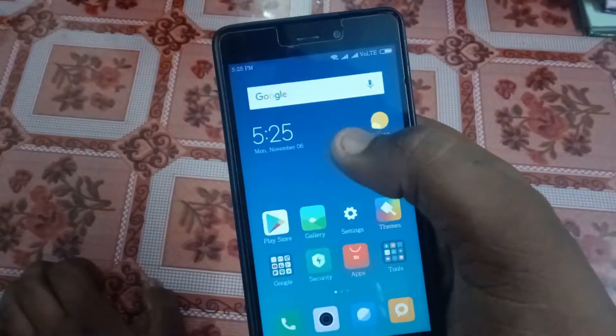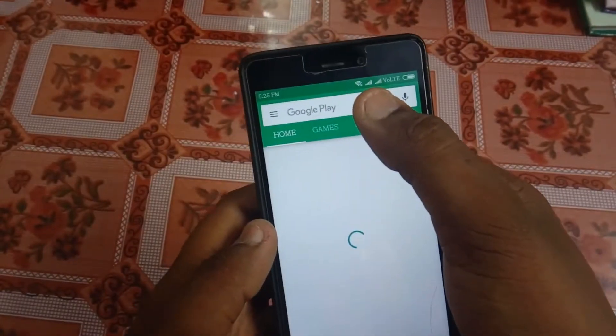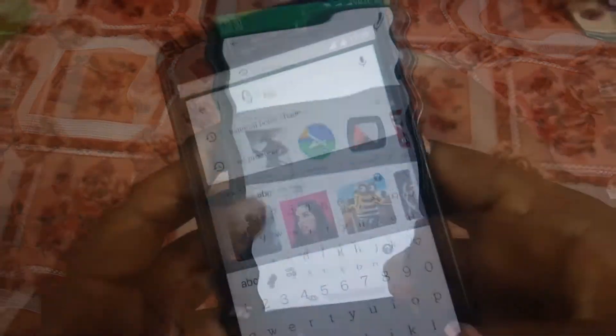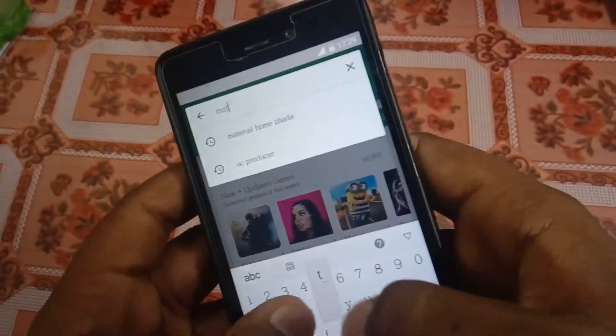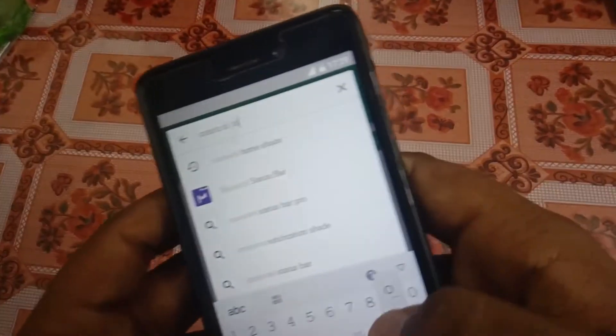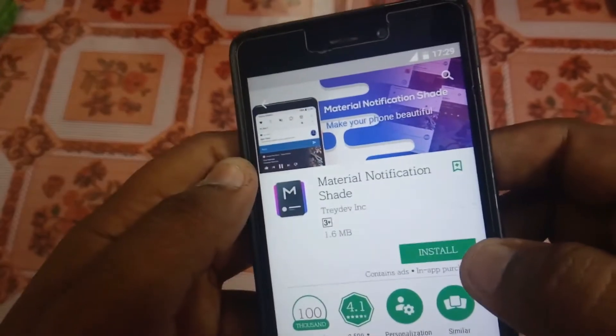The process is pretty simple. You will just need to download an app called Material Notification Shade. Go to the Play Store and download that app. After the app is downloaded, open it up and turn on the MNS setting.